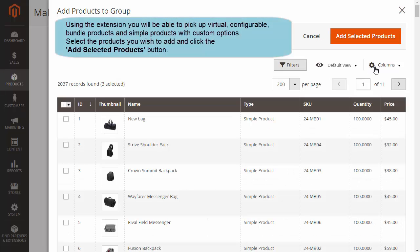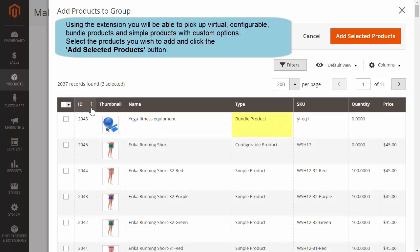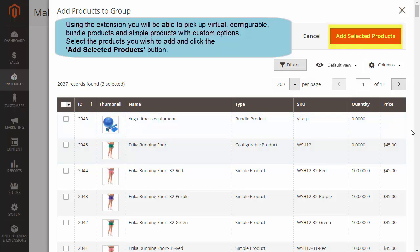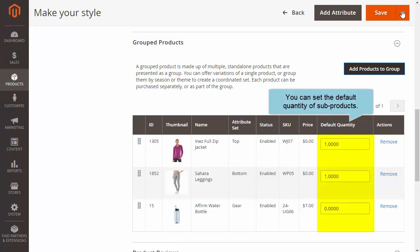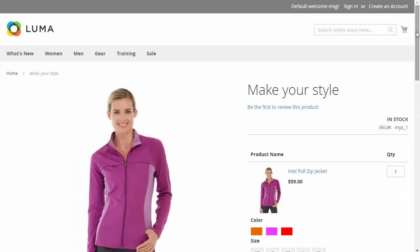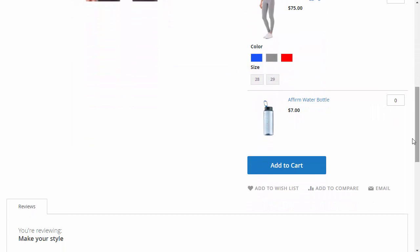Click the button Add Products to Group to select associated products to be added to the group product. The extension allows to group virtual, configurable, bundle products and simple products with custom options. After the popup appears, select the products and click Add Selected Products. In Default Quantity, set the default quantity of sub-products. Here you can see how options will be displayed on the frontend if the quantity is selected.